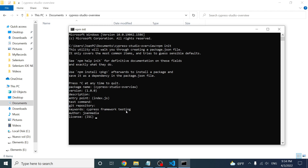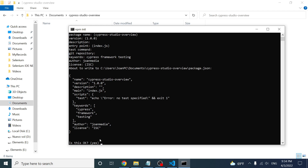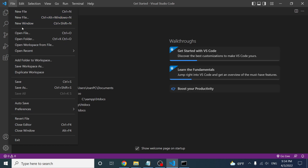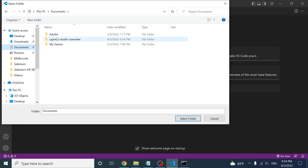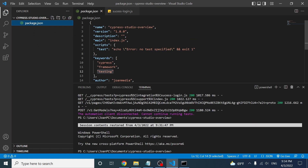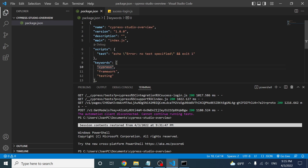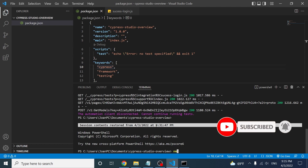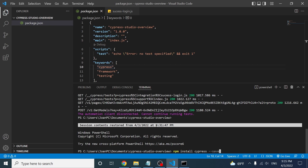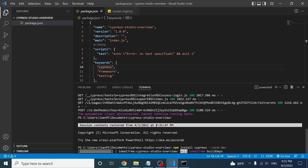I'll add keywords like 'framework' and 'testing'. The author is going to be 'Jung Media' and the license is ISC. After confirming, I can open the folder in Visual Studio Code and see the package.json with all the defined properties. Now I need to install Cypress using 'npm install --save-dev cypress', which installs it as a development dependency.